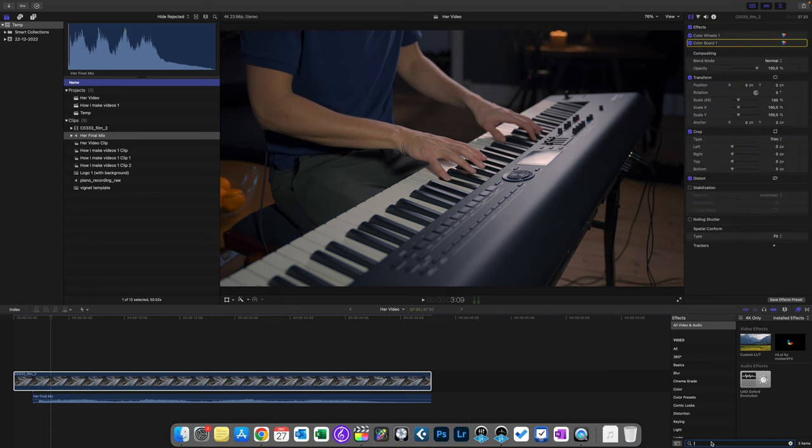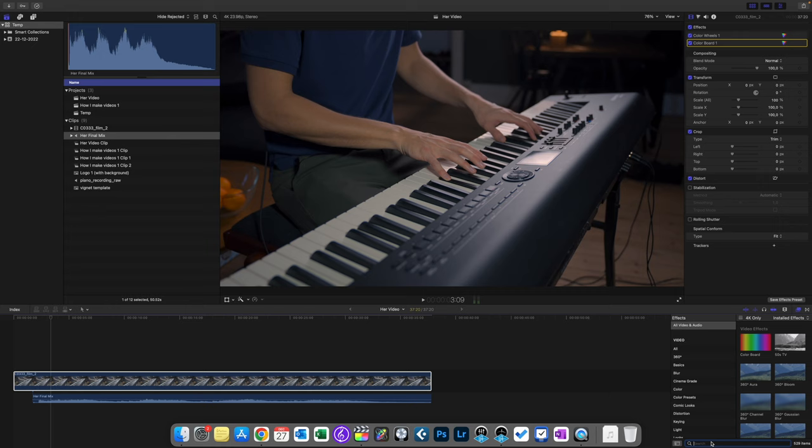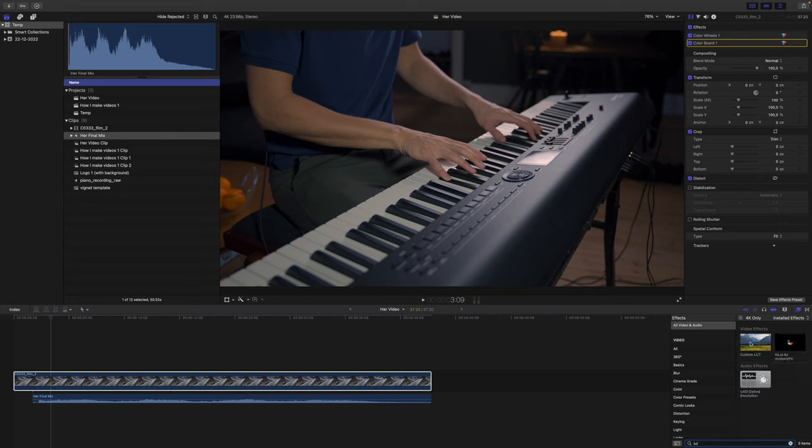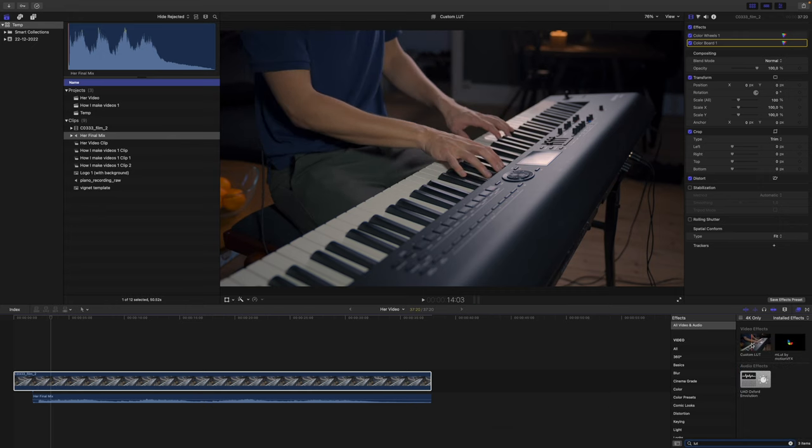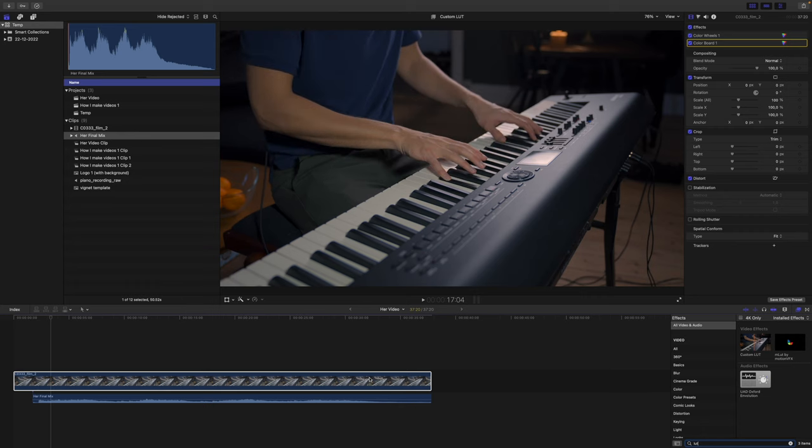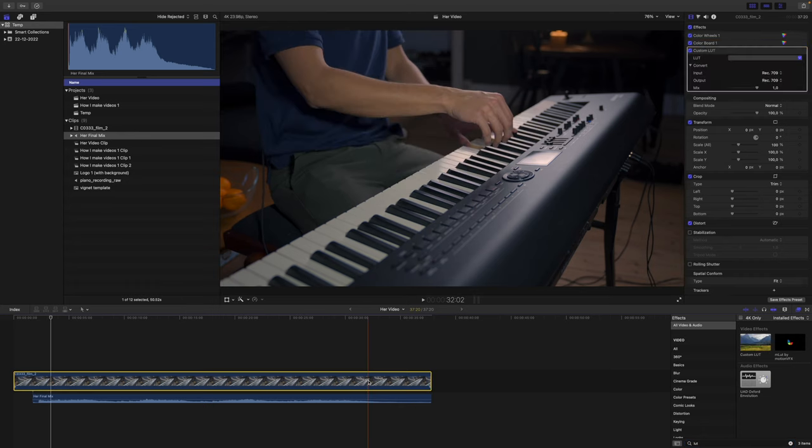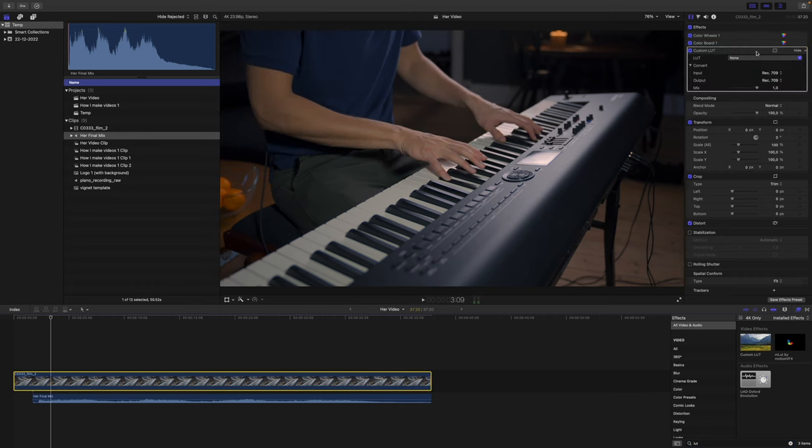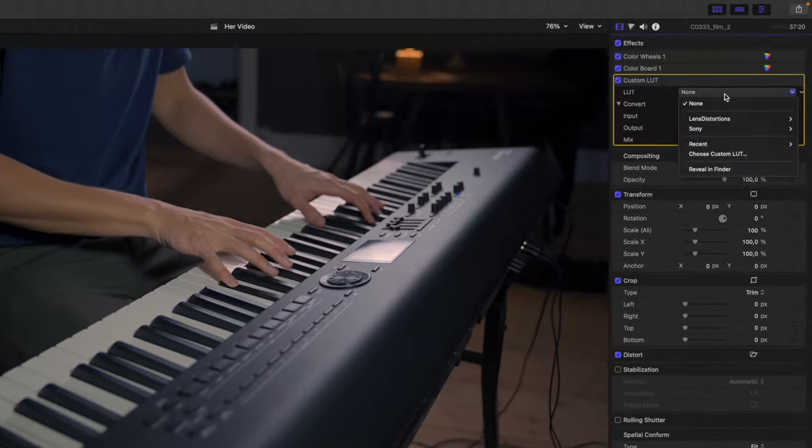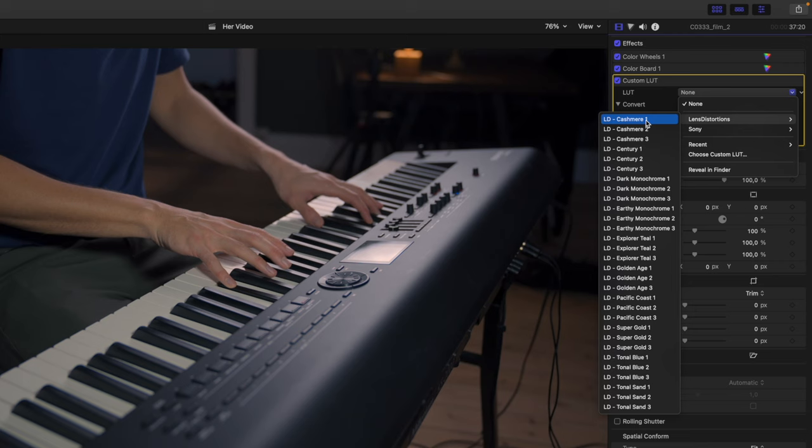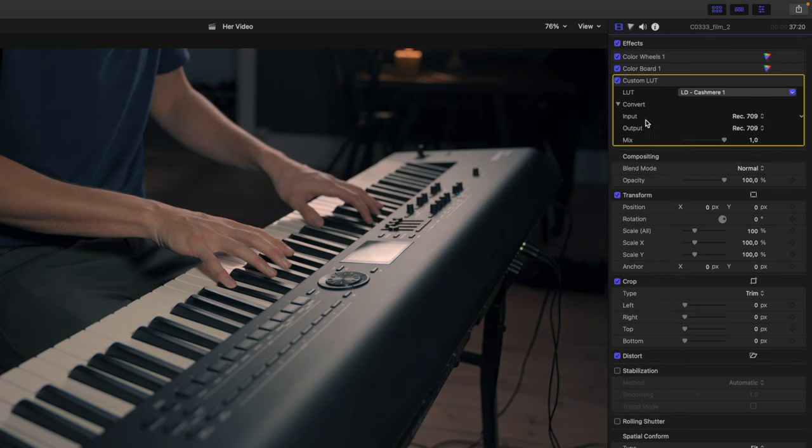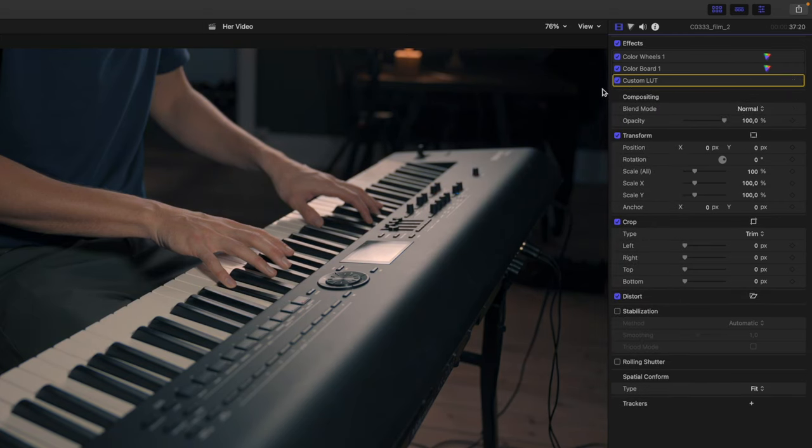I usually end up by adding a LUT, which is essentially just a color profile, a predefined color profile. You can compare it to an Instagram filter. I use the ones from Lens Distortions and I really like the cashmere here, which I use on many of my videos, and it makes the image look like this.